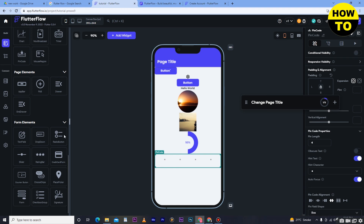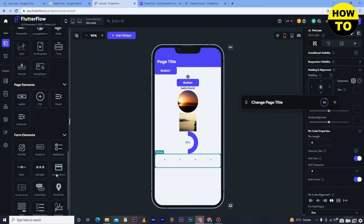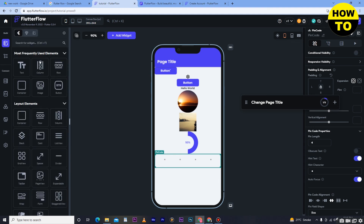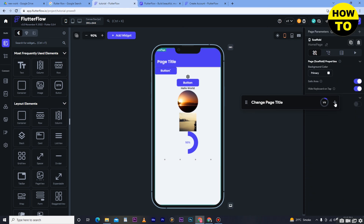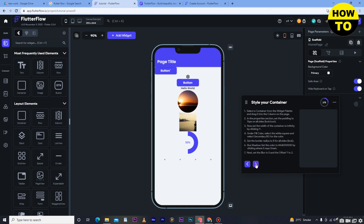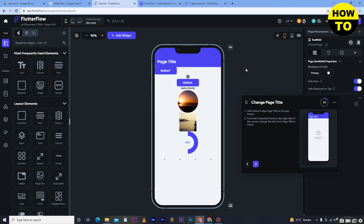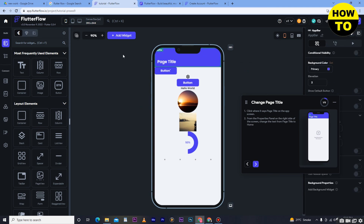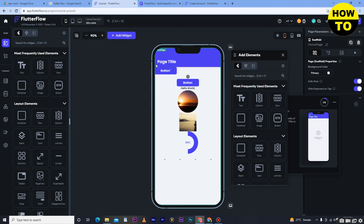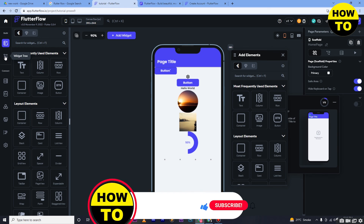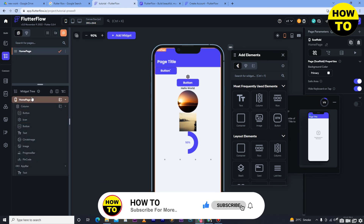The form elements include text field, dropdown, radio button, slider, and rating bar — all options are available here. It depends on you how you want to customize your application and which elements to add. You can also change the page title, add a new page, and set the style and color. If you want to add a widget, click on 'Widget' and scroll down to see what items and elements you've added.